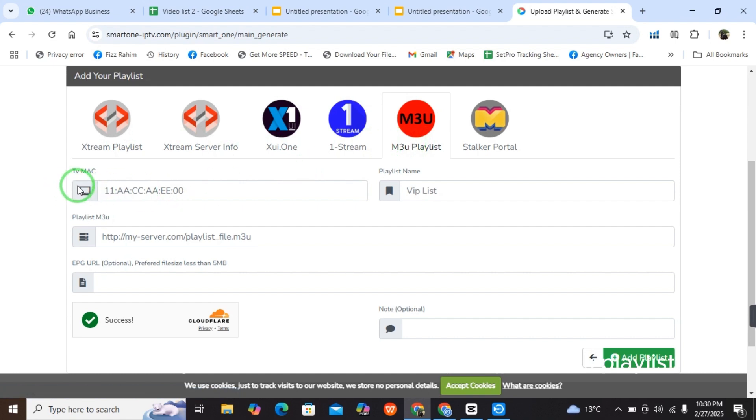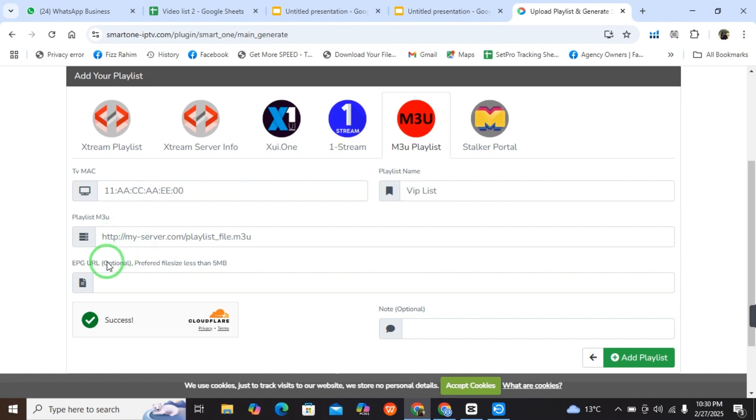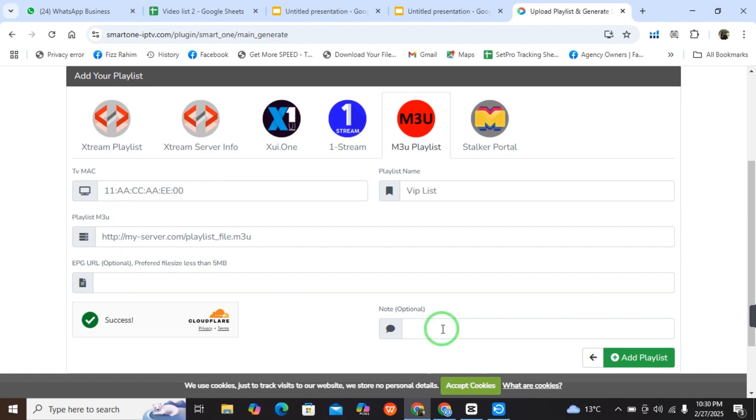Here you have to select the TV MAC address, playlist name, playlist M3U, and EPG URL which is optional. If you have it, just type it, and if you don't, just ignore it. Then select add playlist.